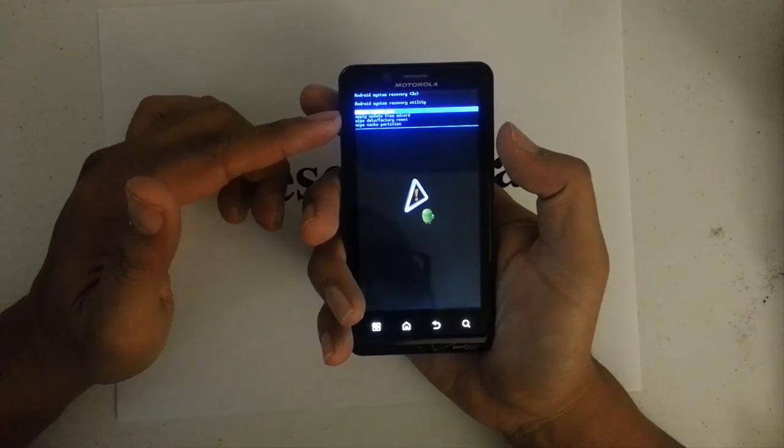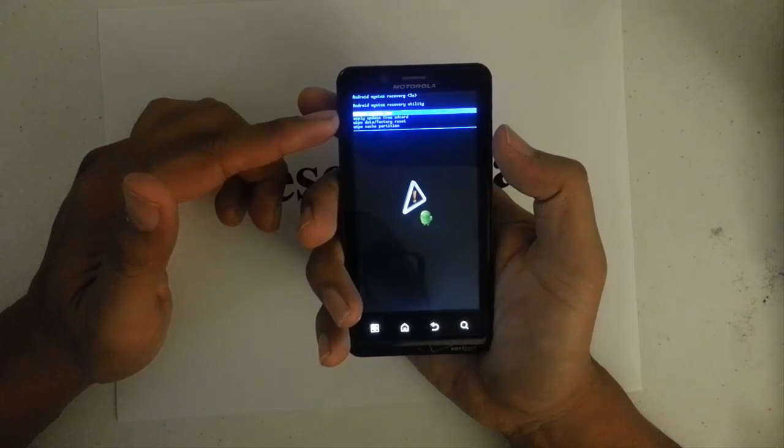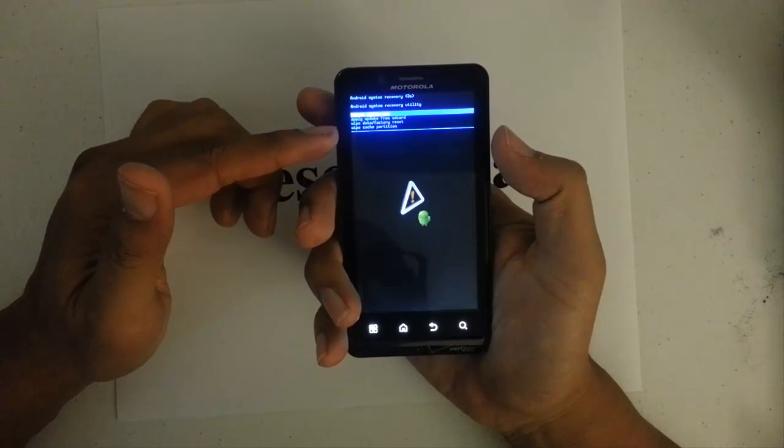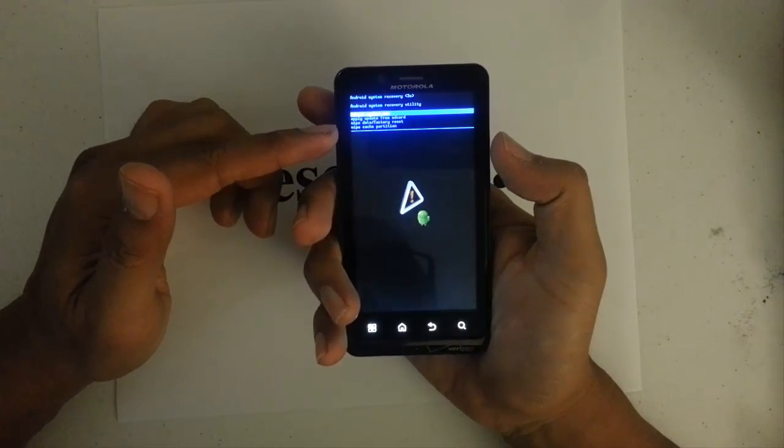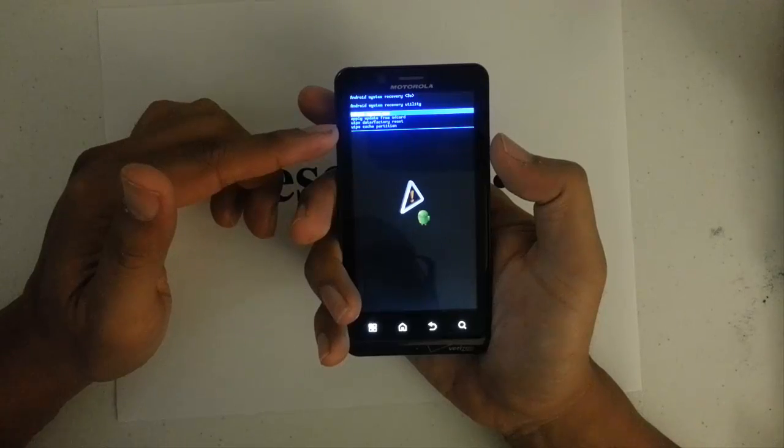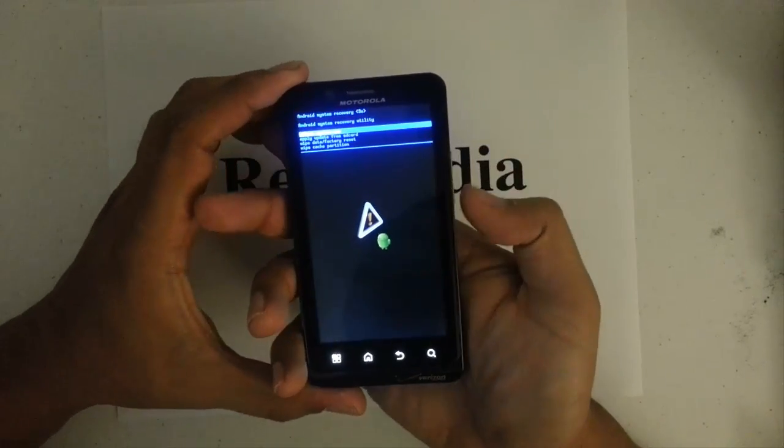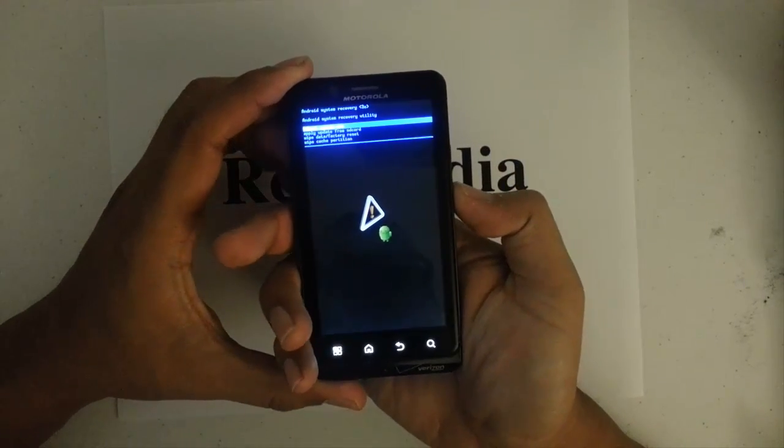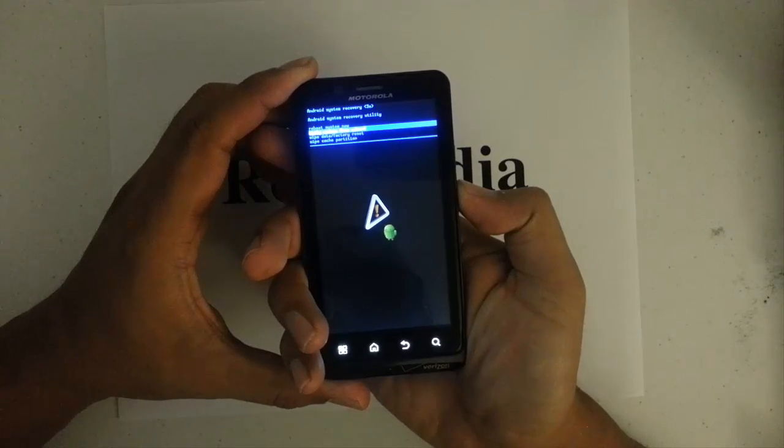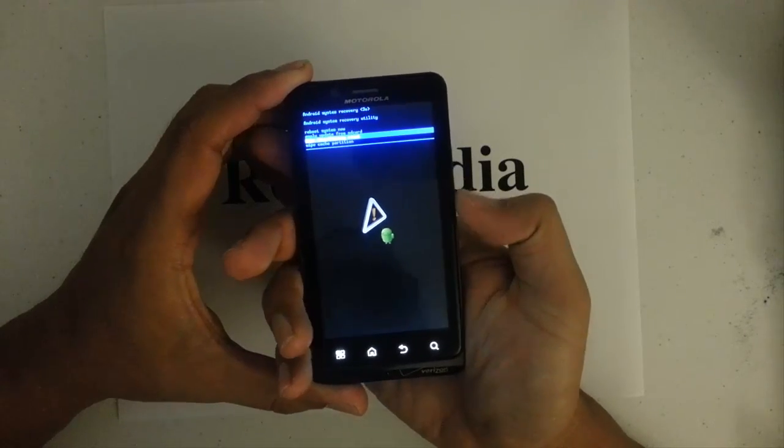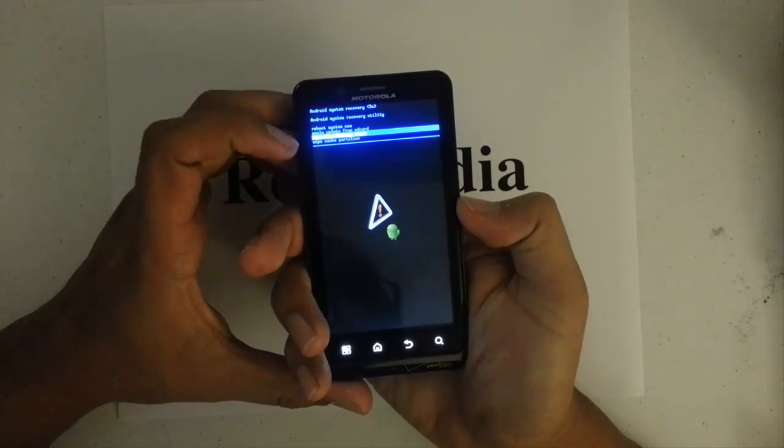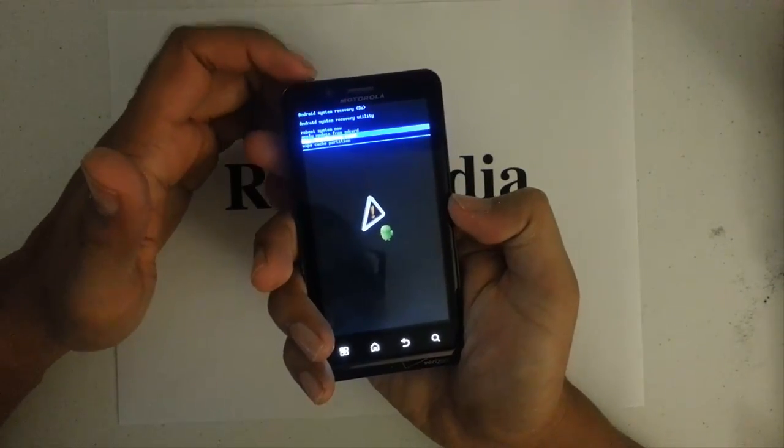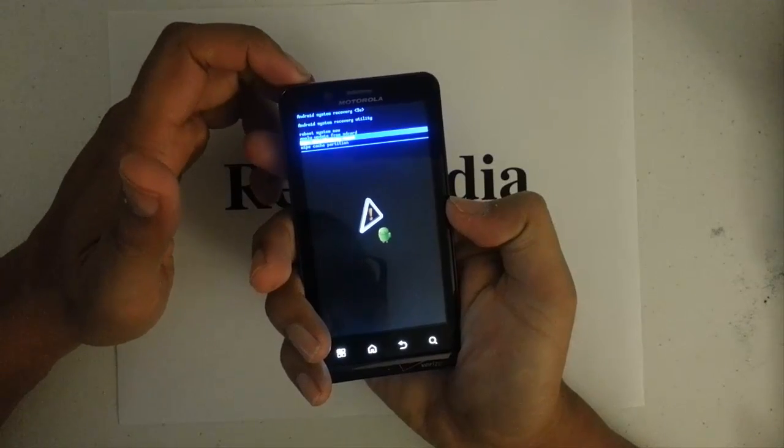So we have a couple options. The one that we want is wipe data factory reset. So I want to scroll down with the volume down key until we get to it. And then to select it, we want to press the power button up here.